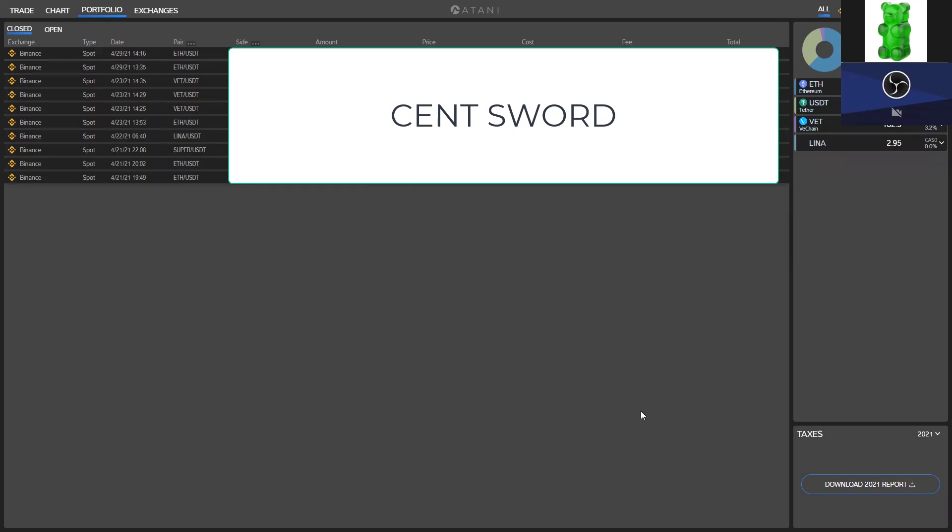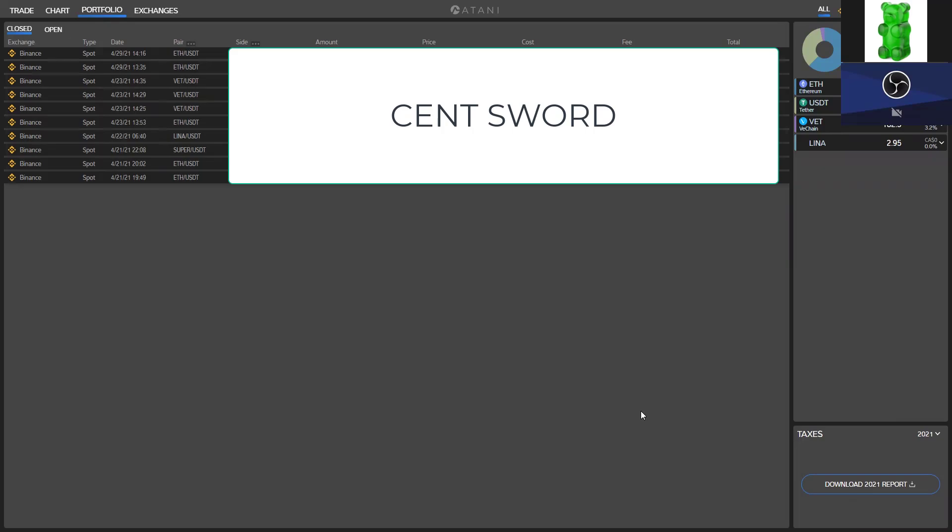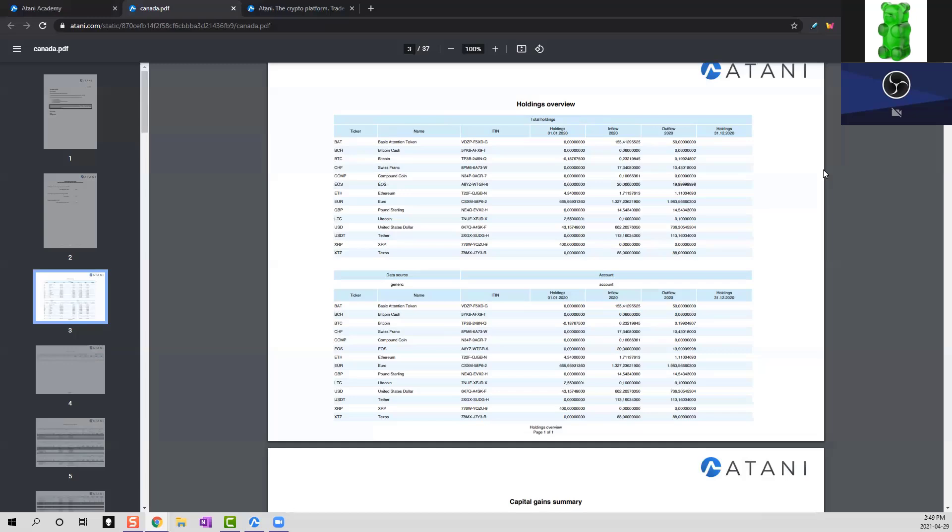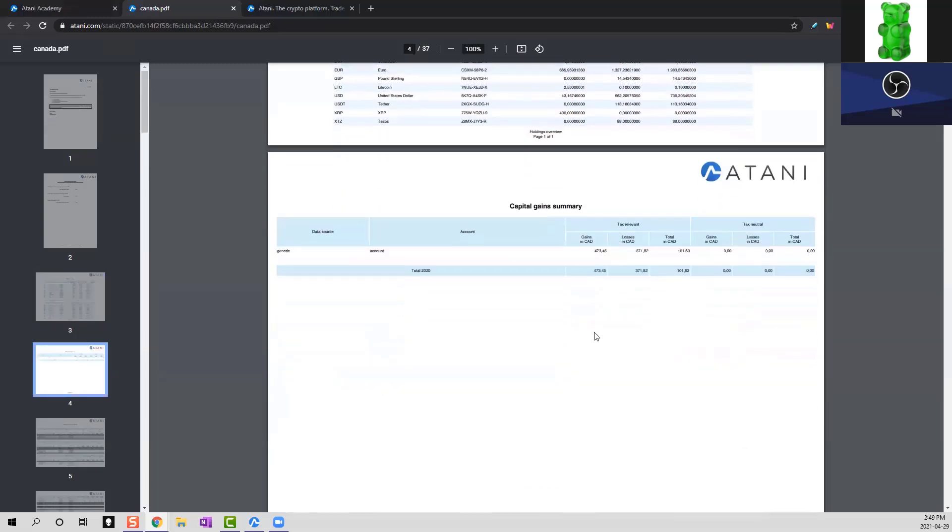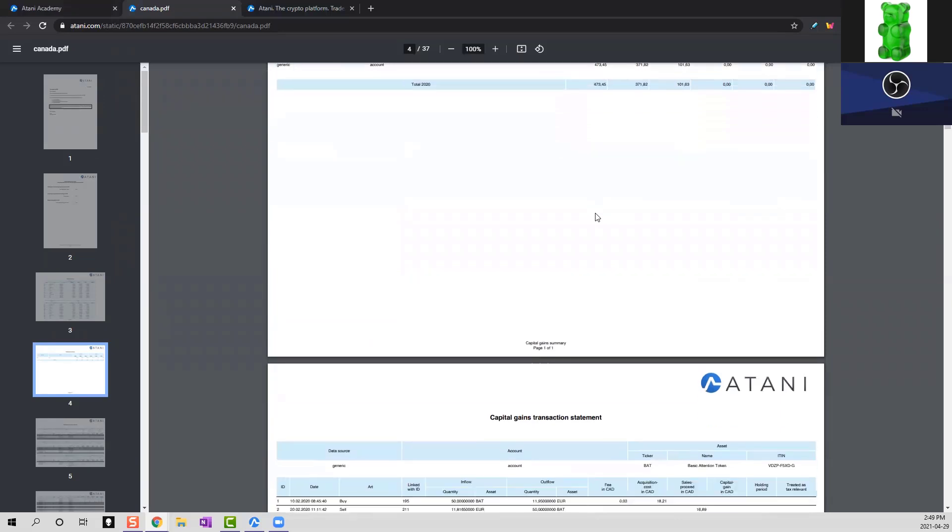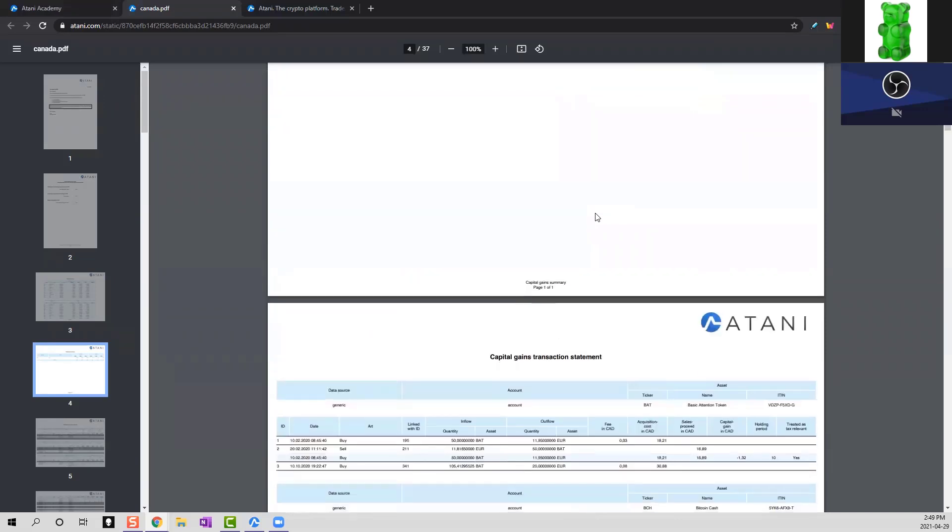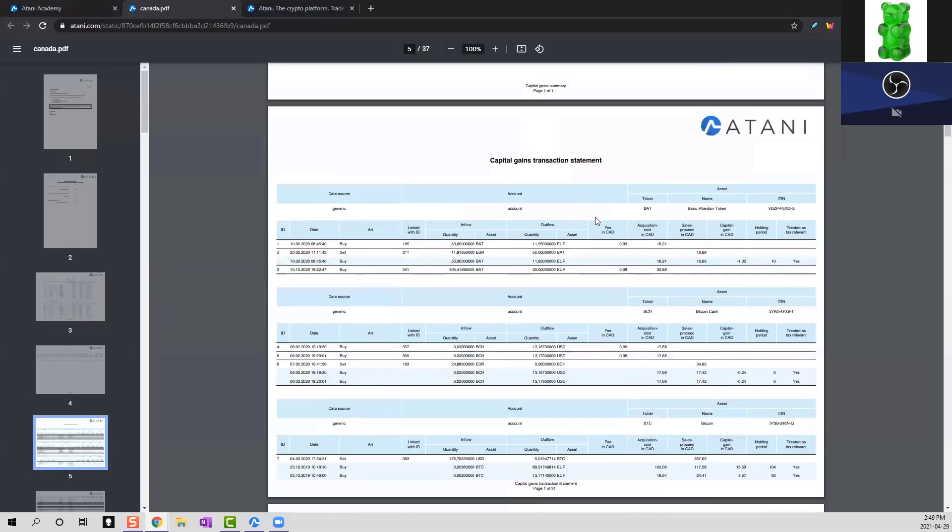we'll show you a sample of what that looks like. So guys, this is basically a nice example of what Atani's tax report looks like for the year. It's just giving you a quick summary of all your holdings. If you go down here, you'll see a bunch of details for your capital gains and losses that you had during the year.